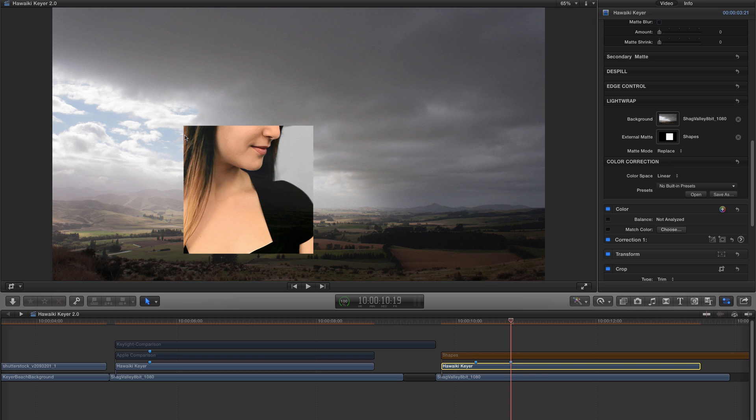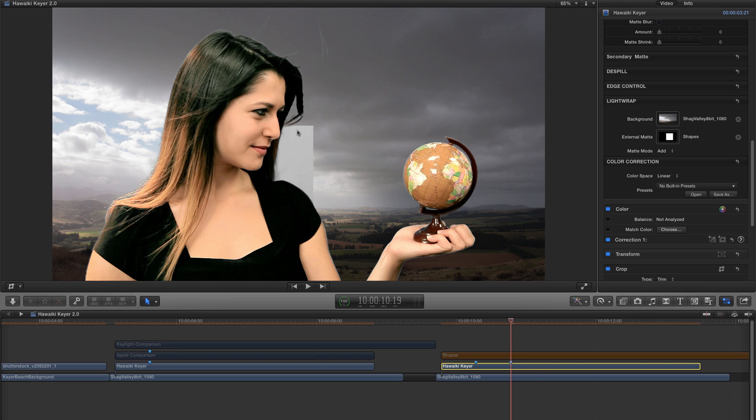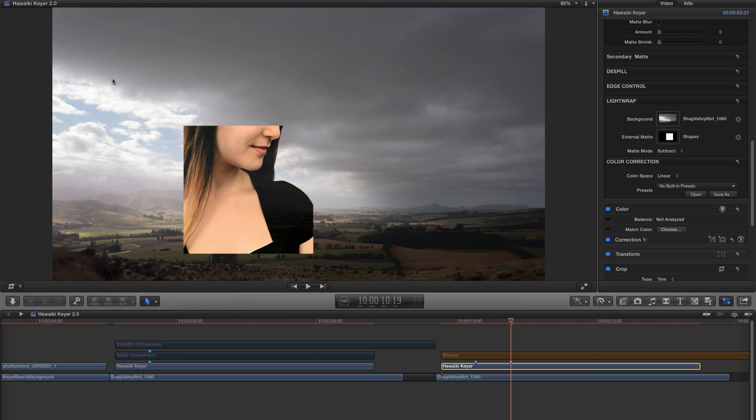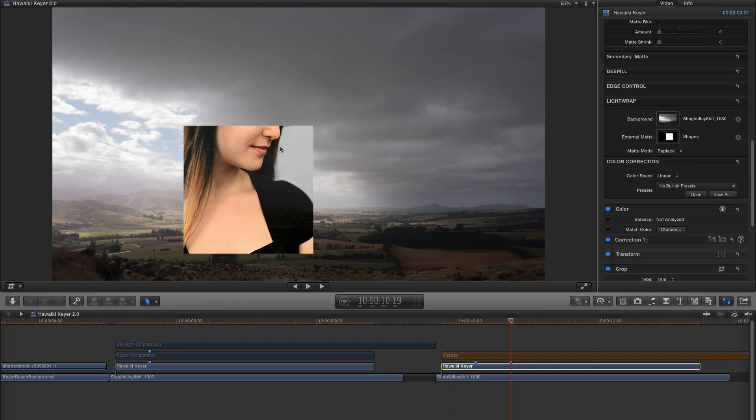So typically you'd use the Add for a holdout matte to fill in areas of your foreground. And you'd use Subtract to create an outside matte or garbage matte to take away areas of the backing that you didn't want included in the matte. And with Replace, there are lots of advanced compositing techniques you can use that I won't go into here.